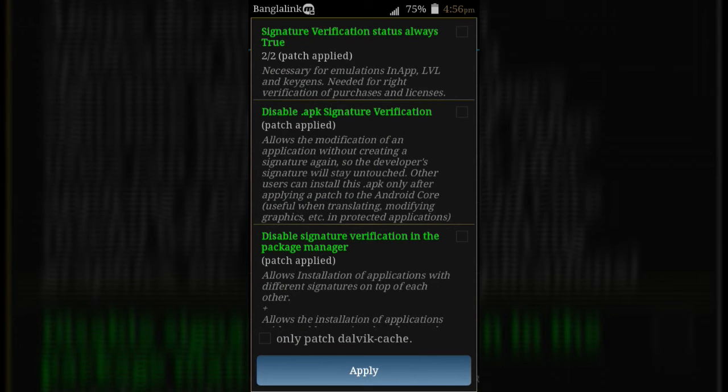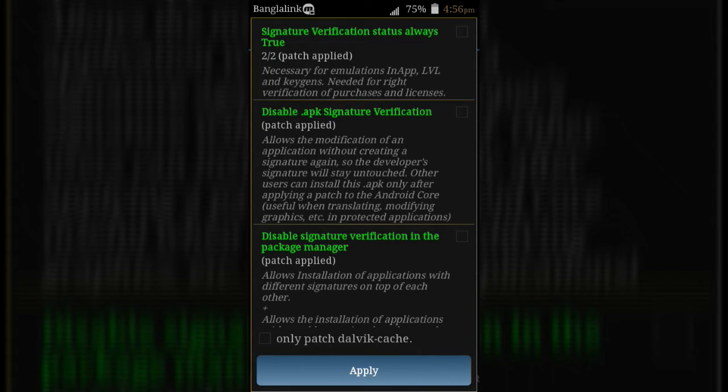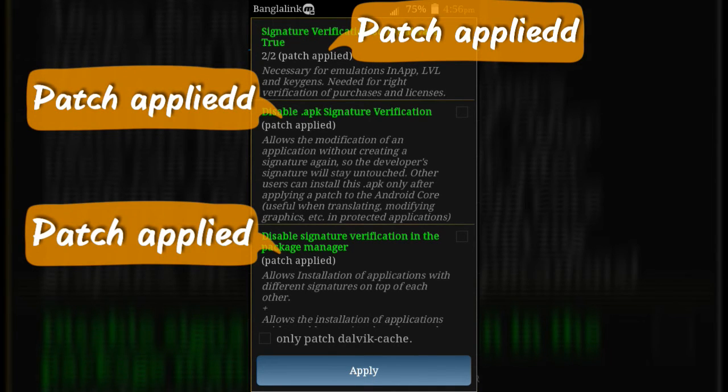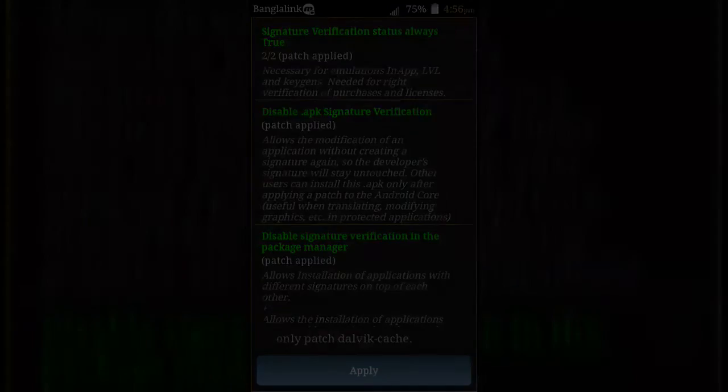If you already patched your device, you don't need to patch again. If your device already patched, you will see patch applied message on first three options.